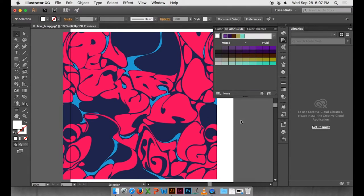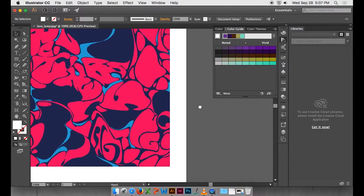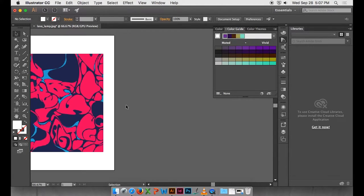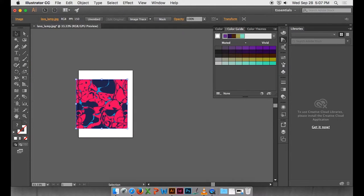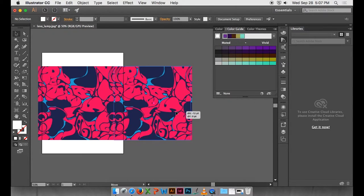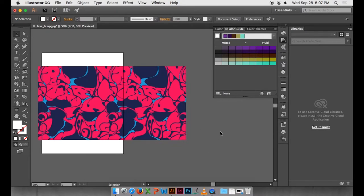I'm using a pattern I already did for Reebok — a running pattern called Runner's High. I'm pretty sure this is the repeat tile, so I'm just going to copy it and drag it over. That's roughly the repeat tile, and you can see what it would look like when it repeats.